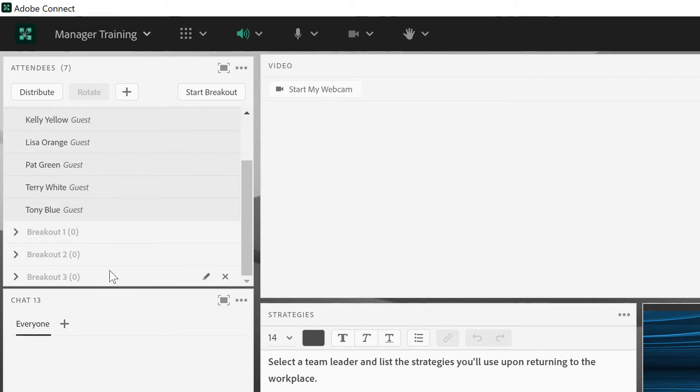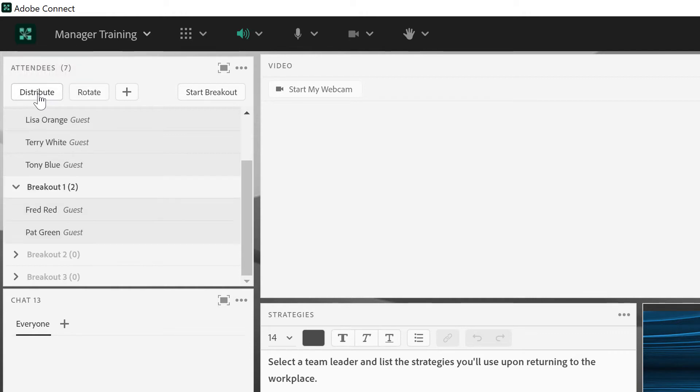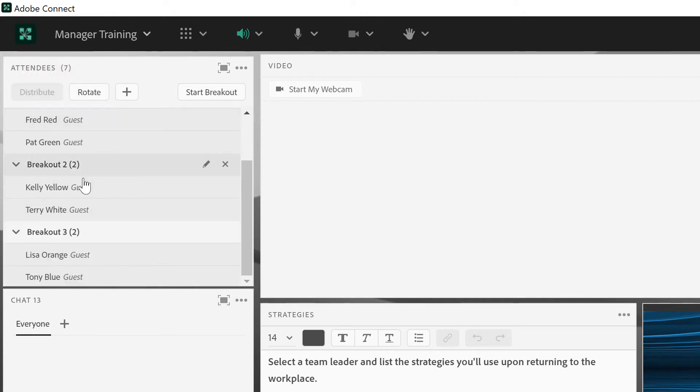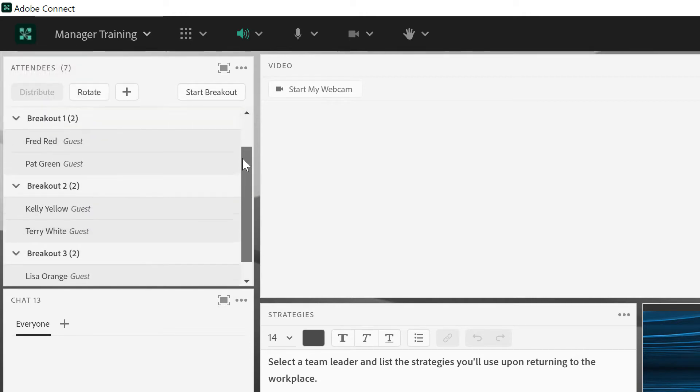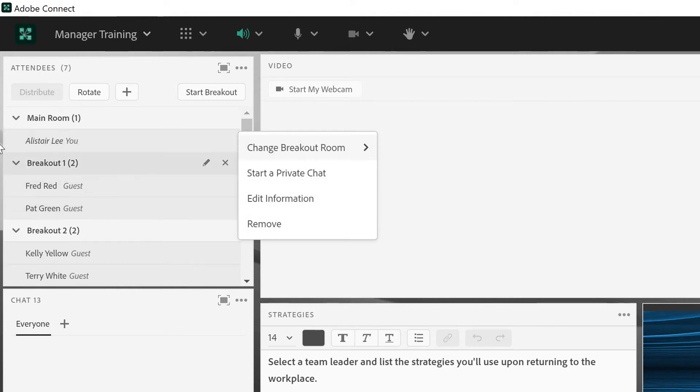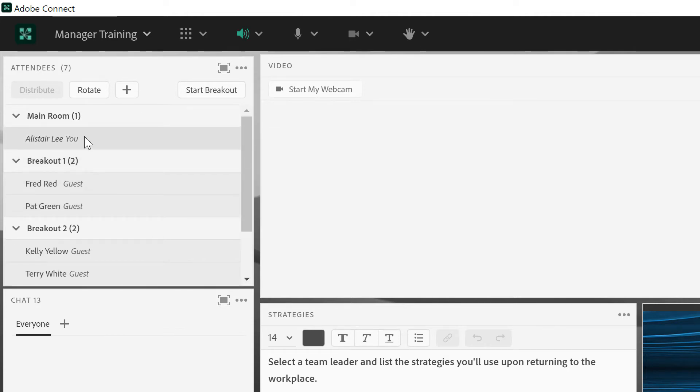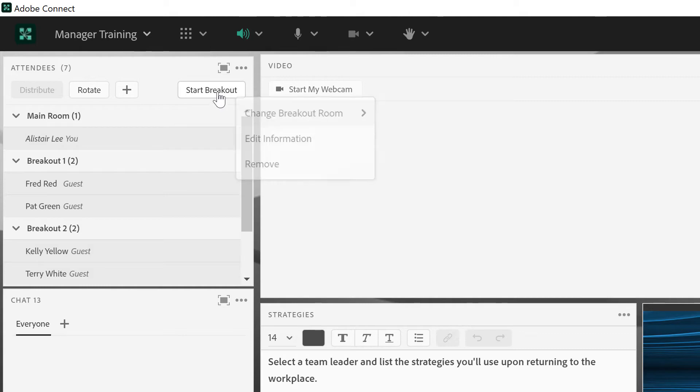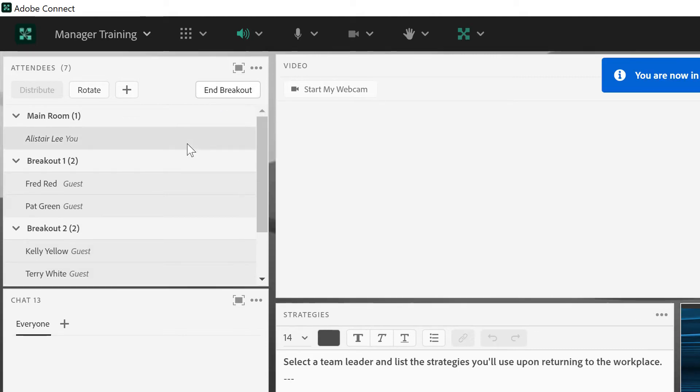You can see if I scroll down here I've got three new breakout rooms. I'm not going to label them, I'll just keep them as breakout 1, 2, and 3. I'll go ahead and distribute all of my participants into those breakout rooms, so we've got two participants now in each breakout room. As the host I'm still in the main room, but I'm going to go ahead and start the breakouts.